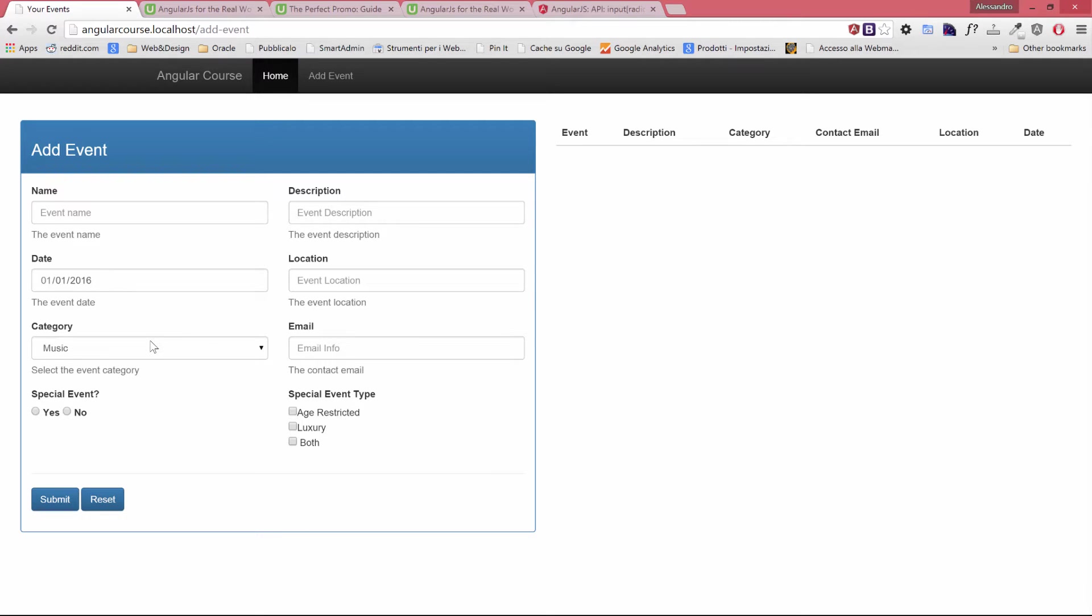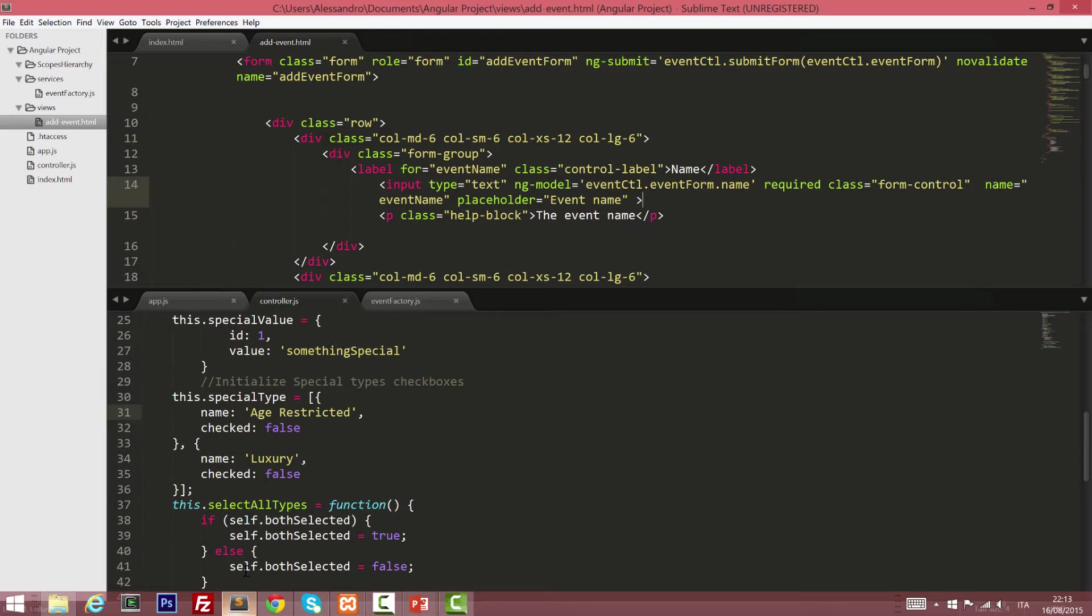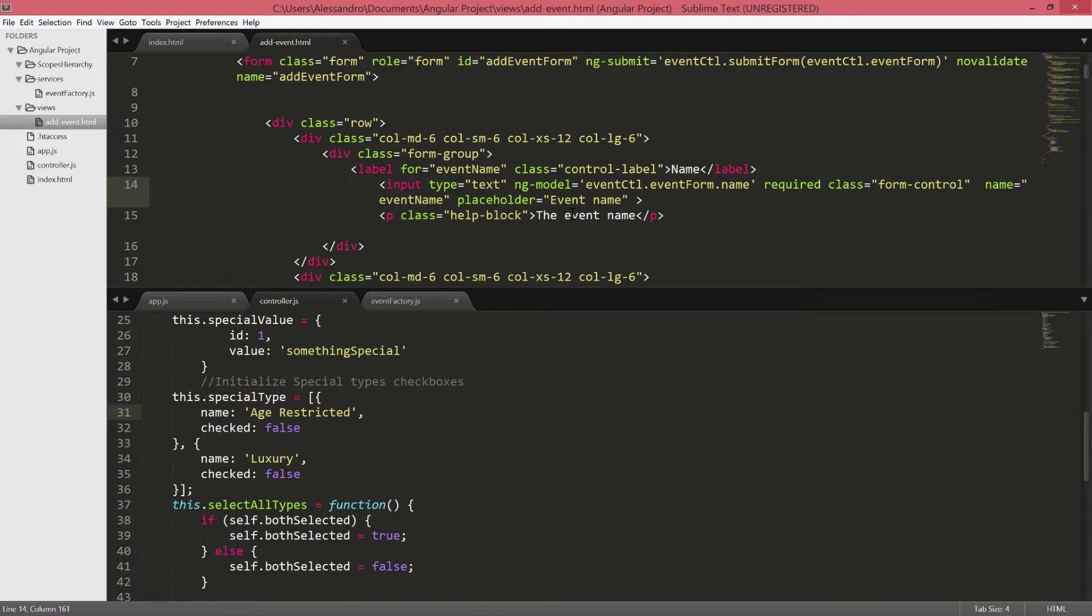In this lesson we're going to improve our form so that we add some validations. So let's go directly into our code and what I'm going to do is I will replace these help blocks that are just repeating what I should type in the input text, but we're going to use those to display any validation message to our user.